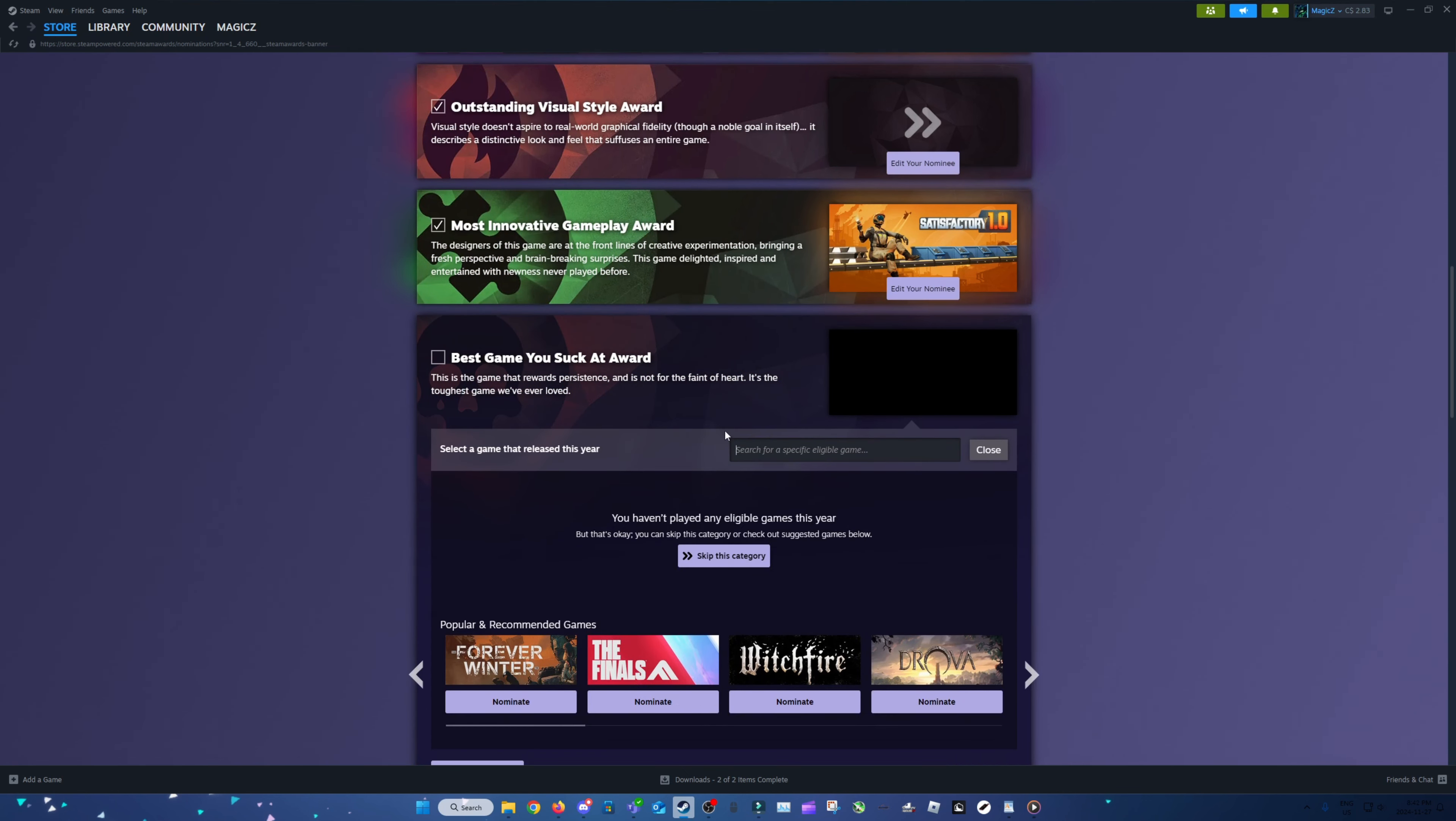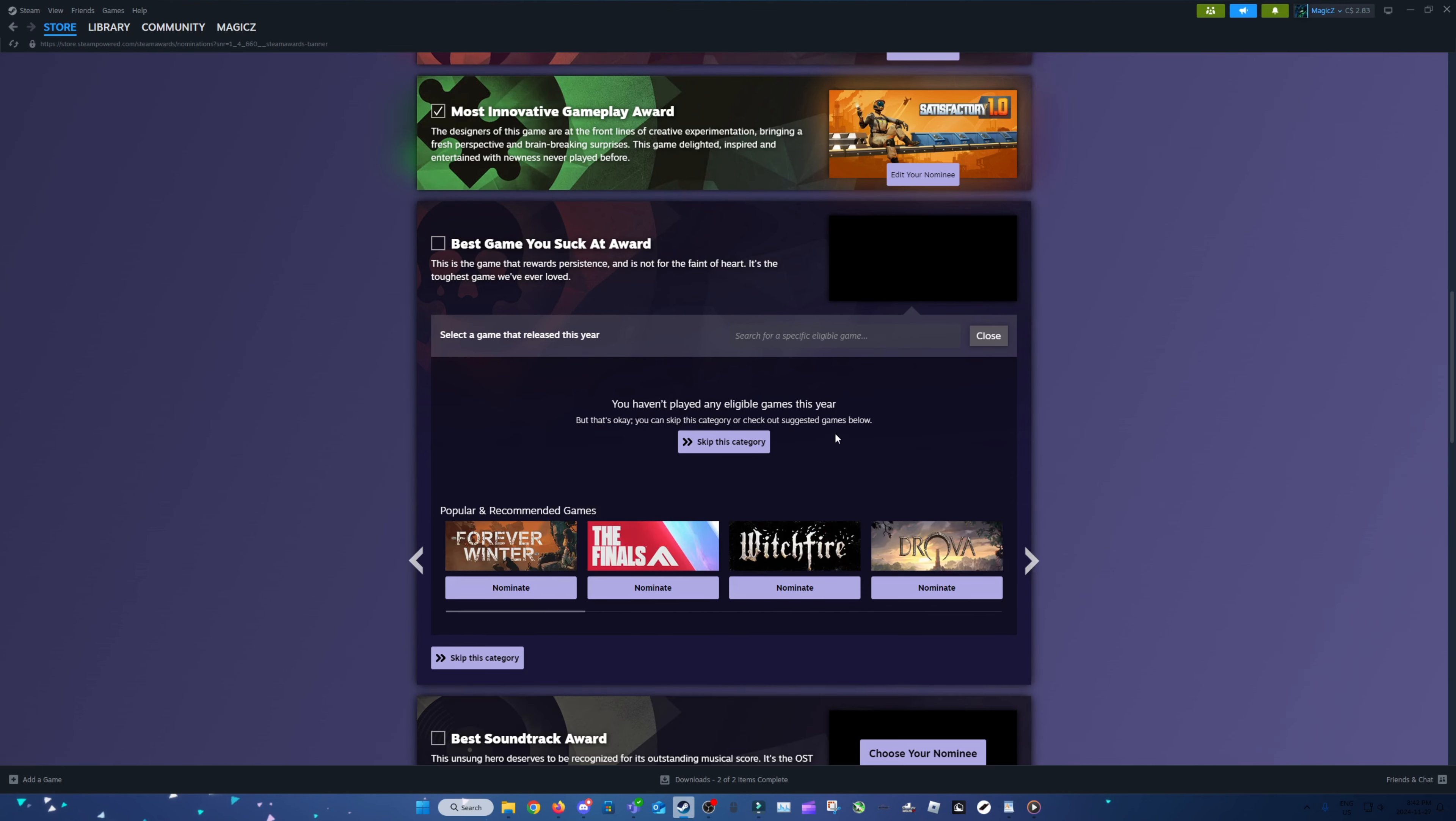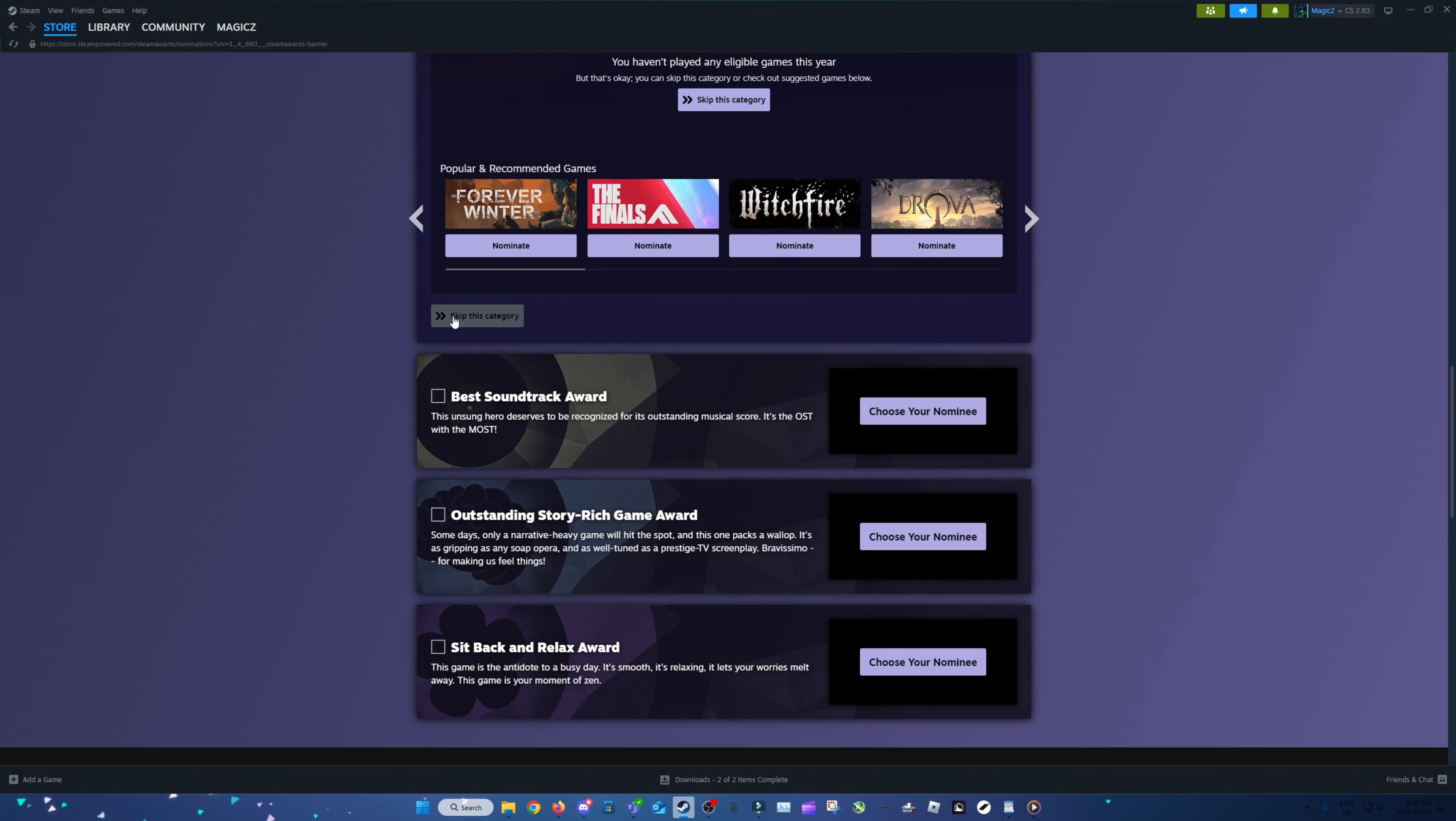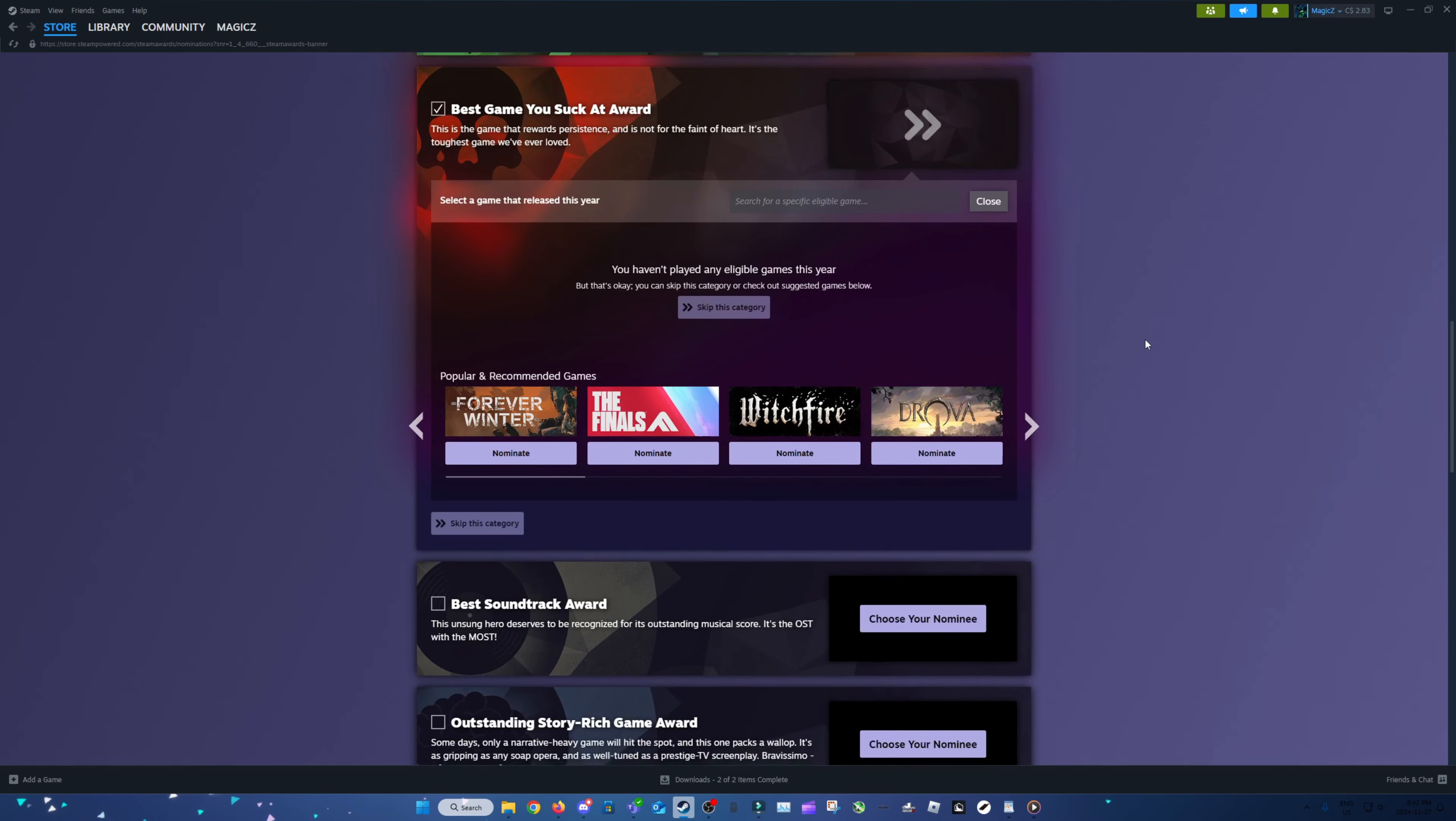Best Game You Suck At. I don't have a single game eligible. What? What is the criteria for this? What even is the criteria for this category? Don't know, don't care, I guess.